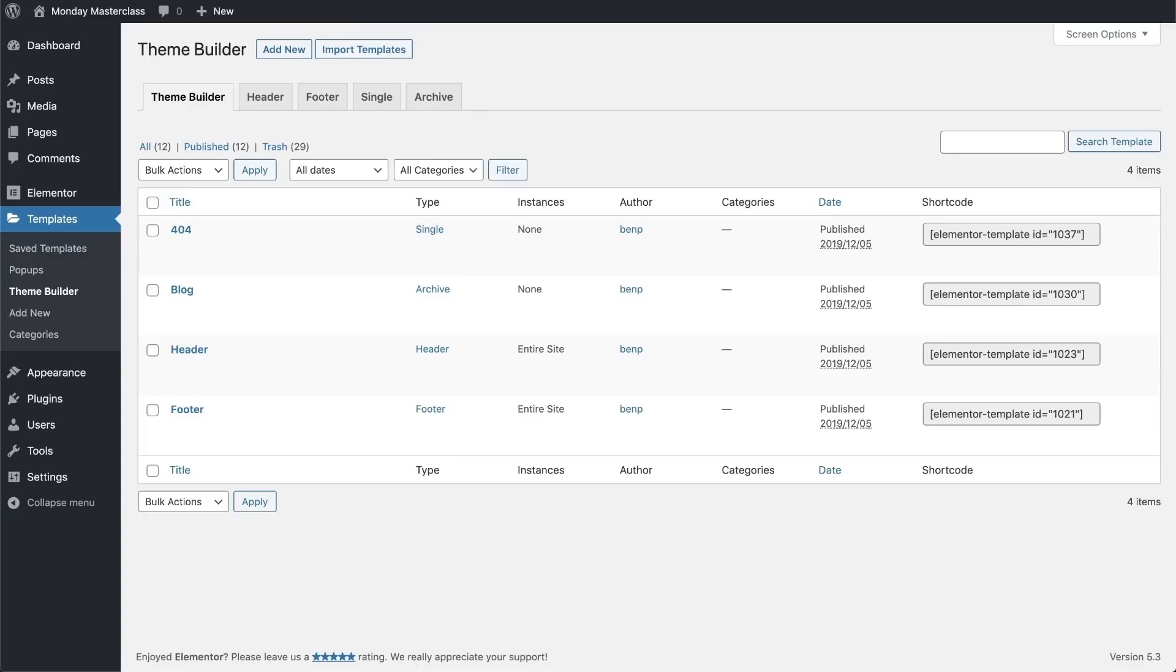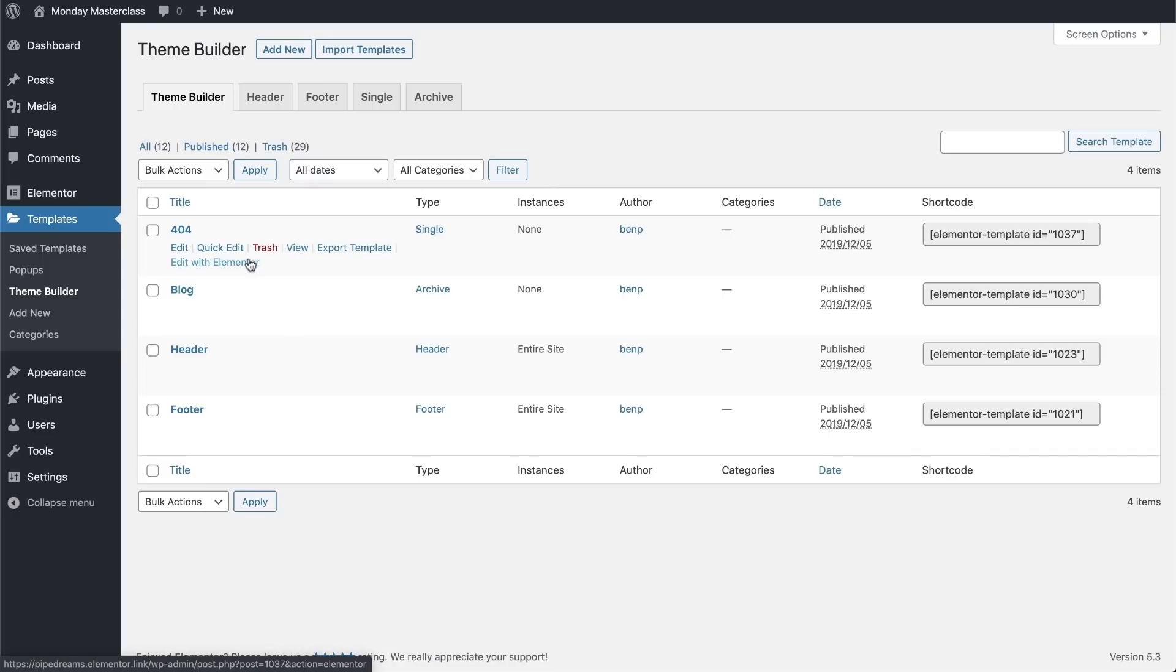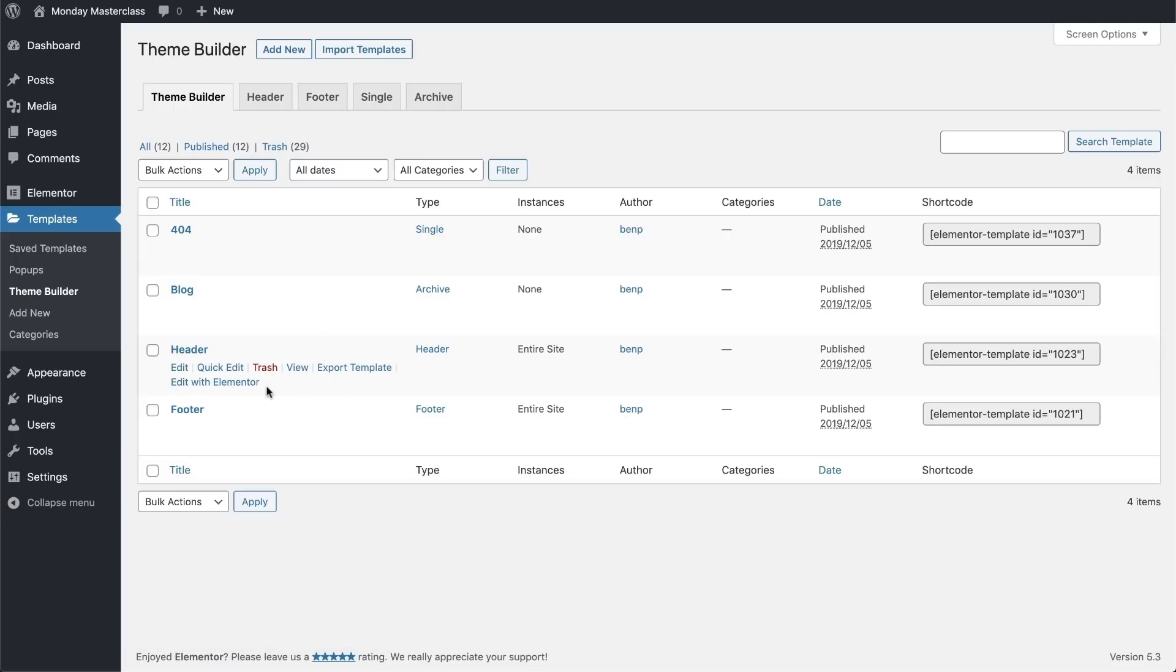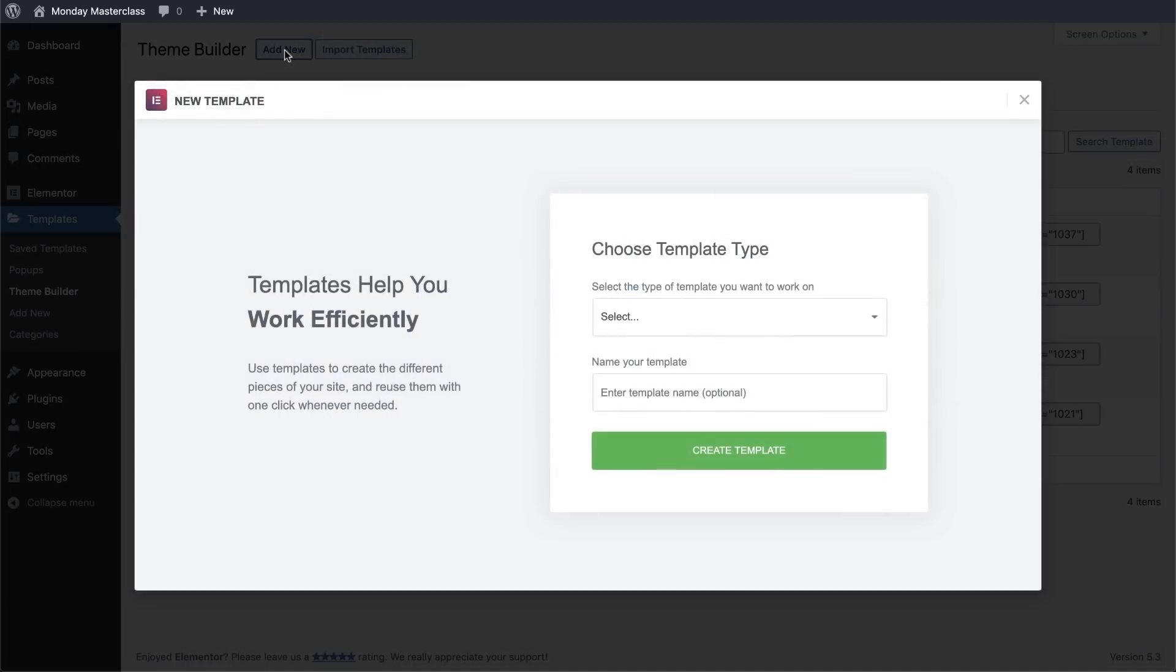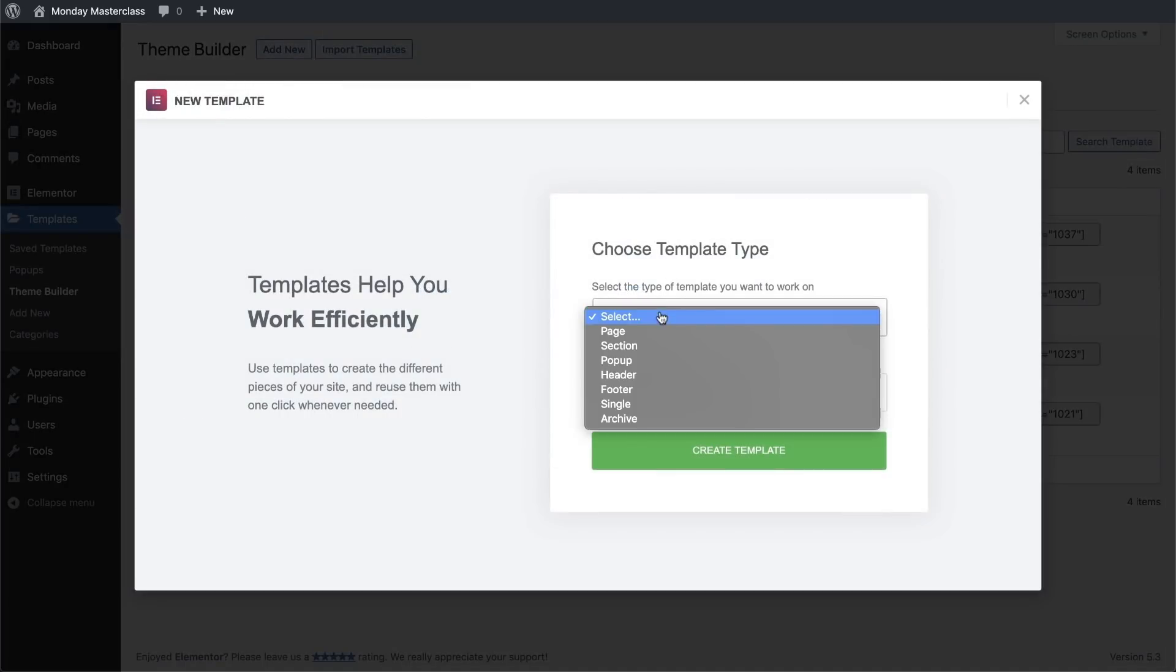Back in the theme builder feature, we can see all of the elements that we've created for our website. We can use this menu to edit, export, etc., just the same as everything else that we're used to doing with Elementor and WordPress. For now, we'll click on the Add New button and go down here to the dropdown menu where we can really appreciate the list of elements that we can create in theme builder.